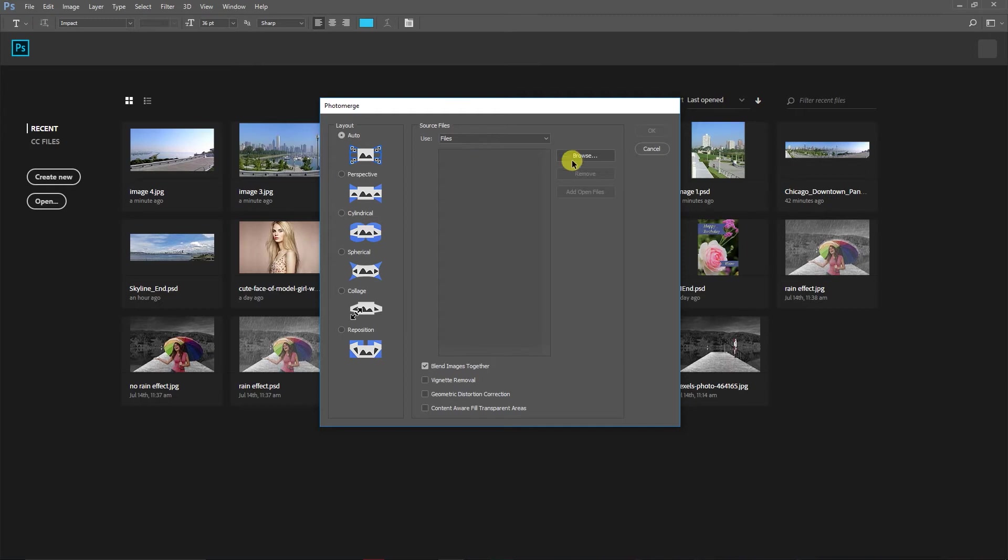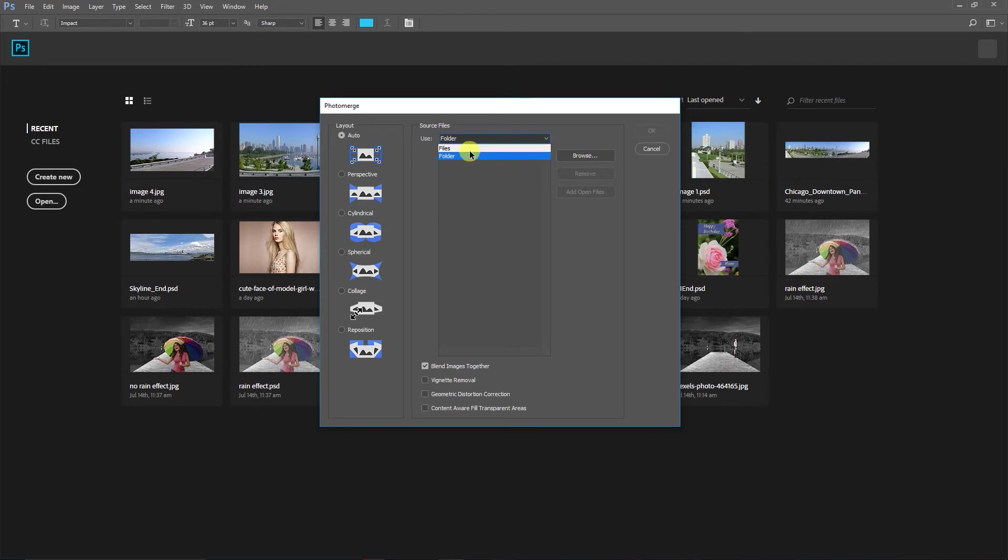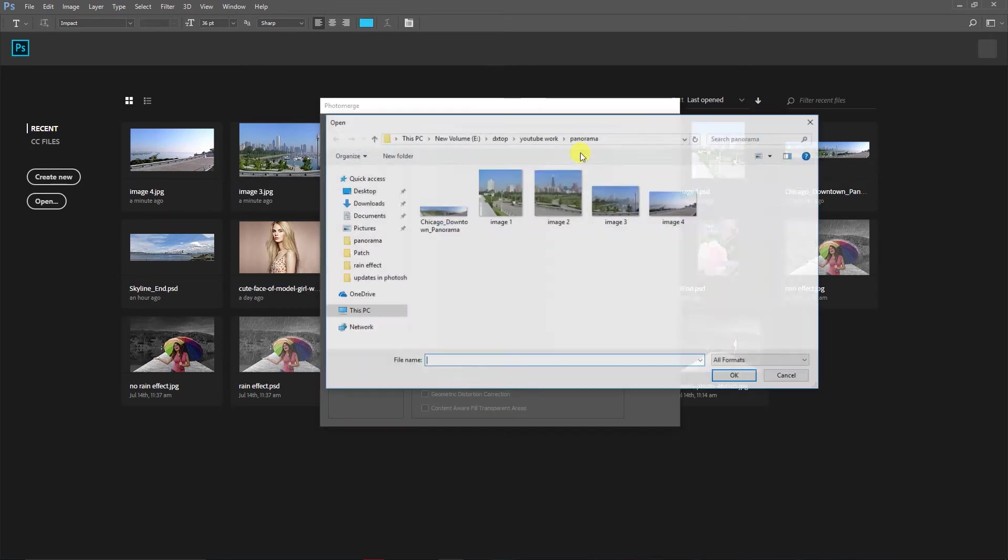If all the images are in a single folder, you can go ahead and just select the folder. Or you can browse and select individual files. Let me click on File and I'll select all these four images.